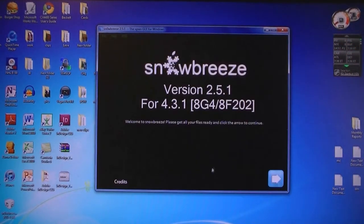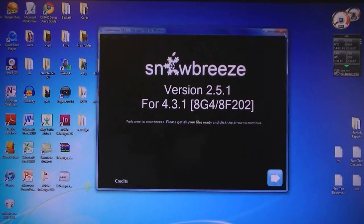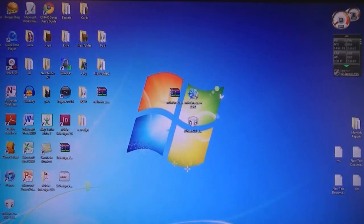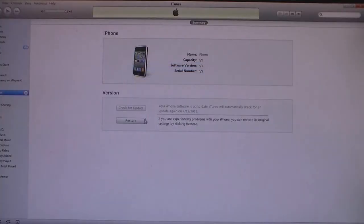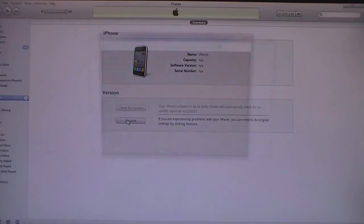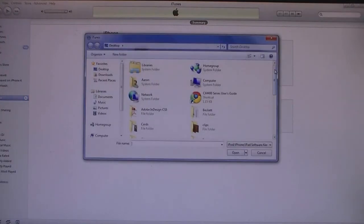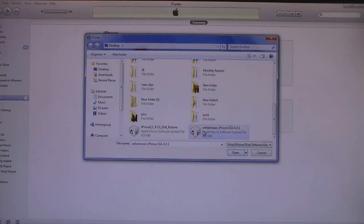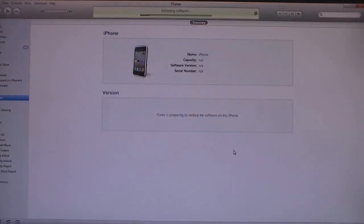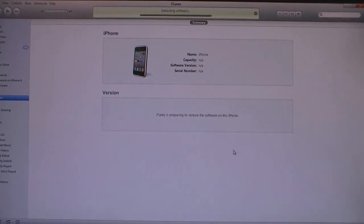Close SnowBreeze. Now open iTunes and then Shift-click on Restore, and select the firmware file that was created with SnowBreeze. The file name starts with SnowBreeze. Then click Open. And now it's applying the new software to your iPhone.